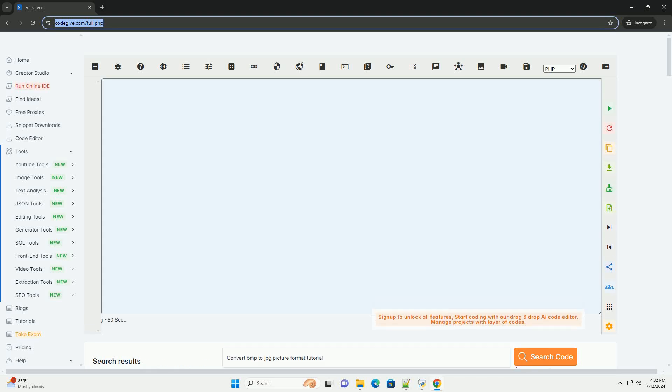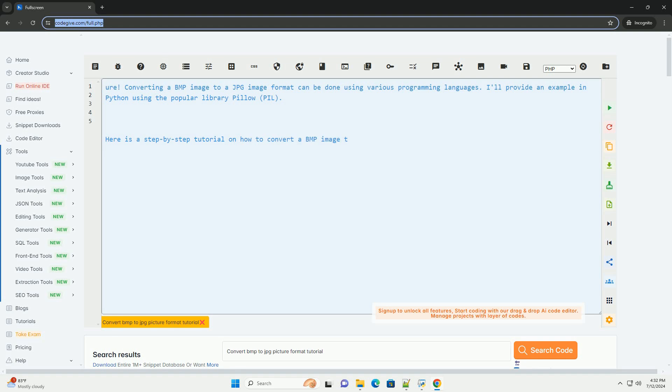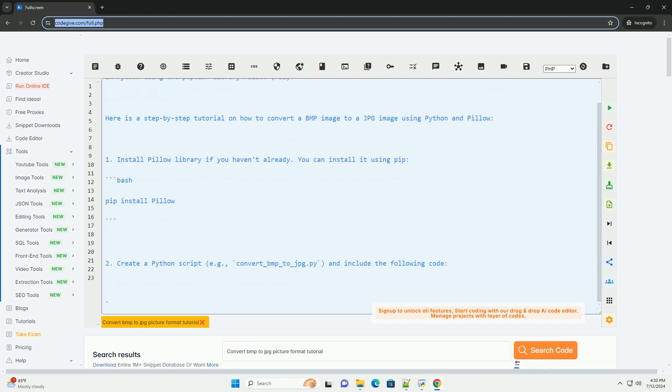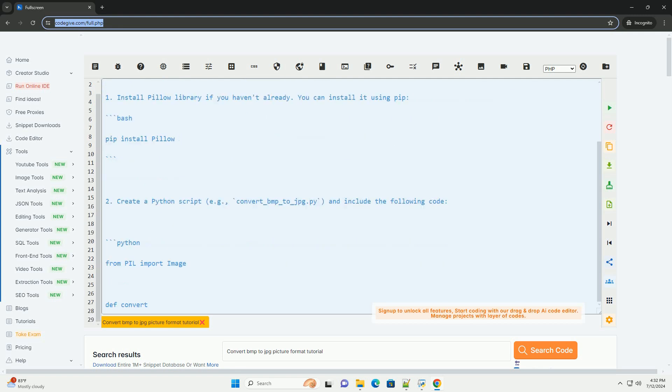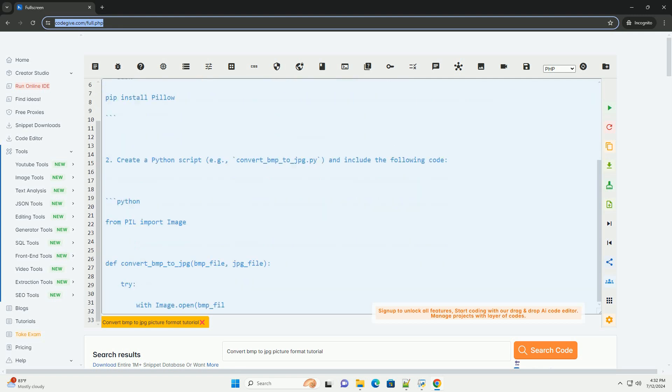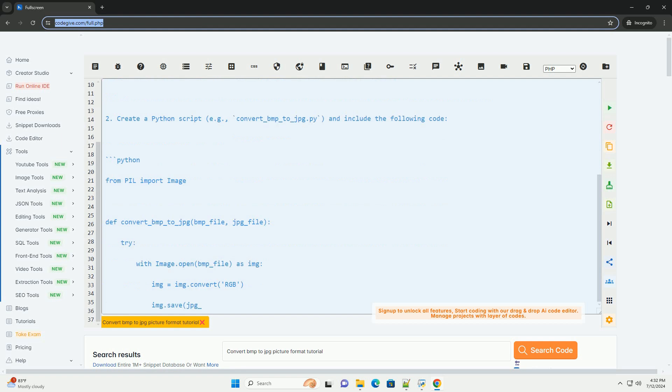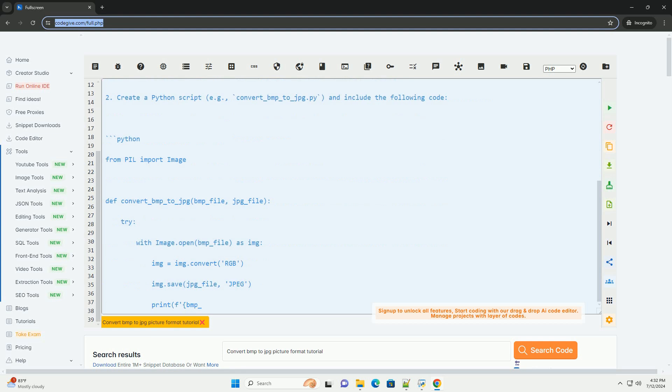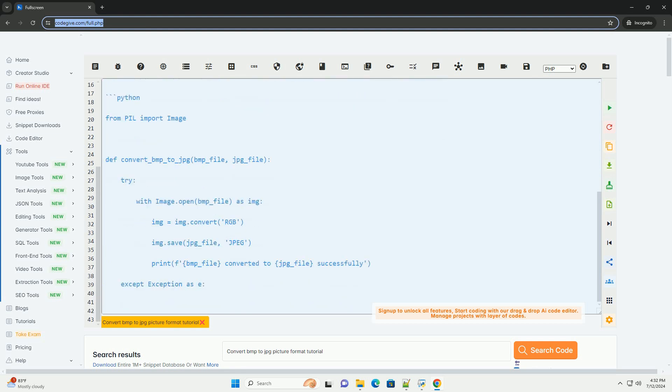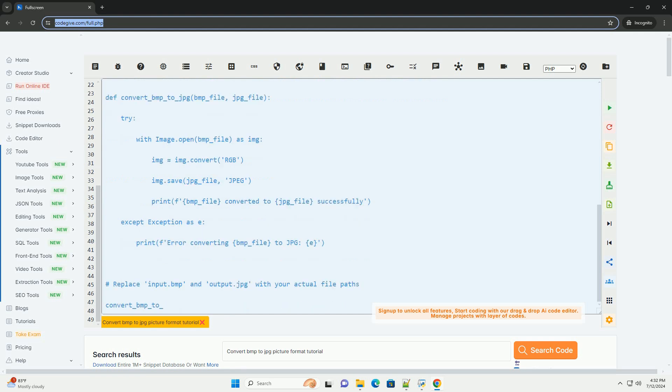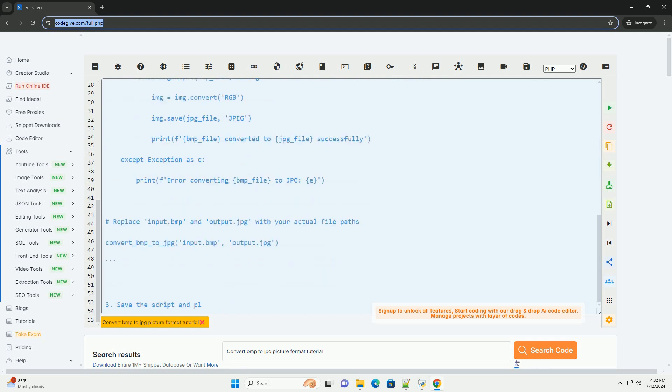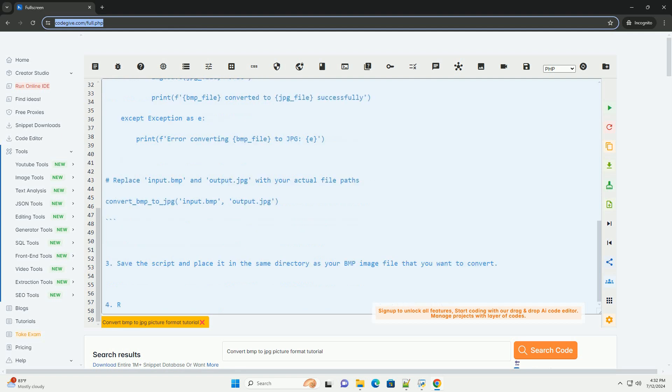Download this code and get free GPT-40 from codegiv.com, link in the description below. Converting a BMP image to a JPG image format can be done using various programming languages. I'll provide an example in Python using the popular library Pillow.